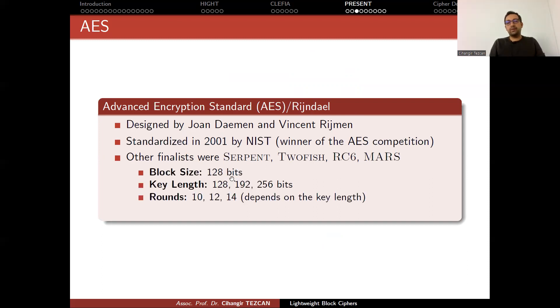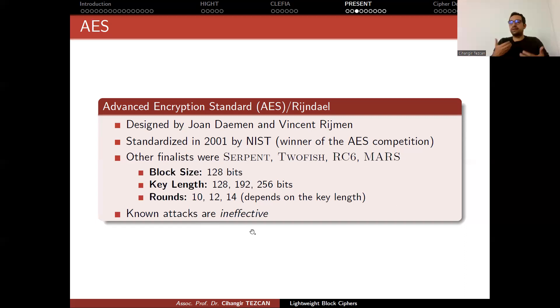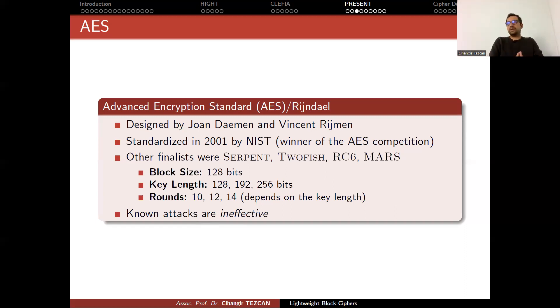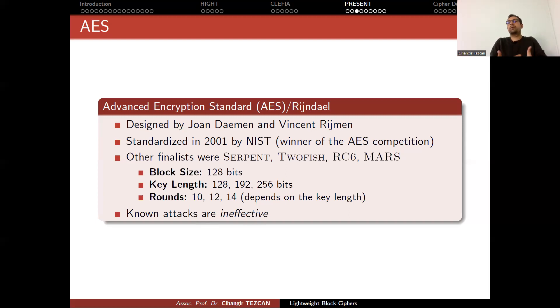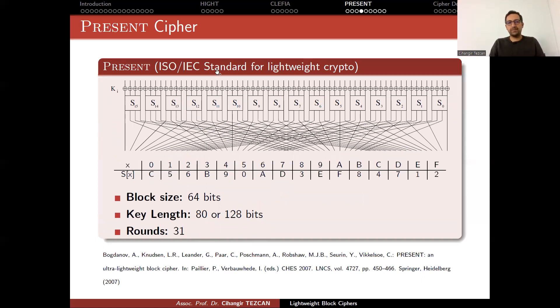In the AES, we have a 128-bit block size, key length depends on the user choice, and depending on the key length, the number of rounds increases. Known attacks are ineffective, so we assume that AES is secure and good in almost every platform, but due to a specific reason, for instance, if you are using a constrained device, if AES is not enough for you, then we recommend you to use a lightweight algorithm. So PRESENT is a good example for a lightweight SPN cipher.